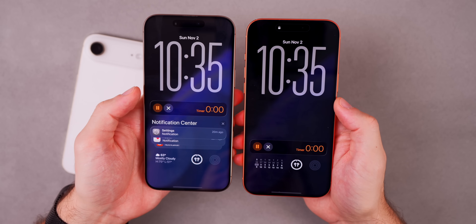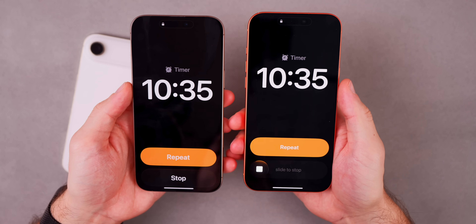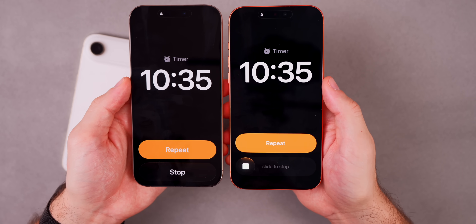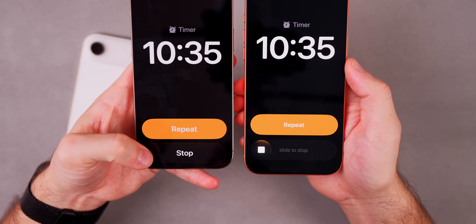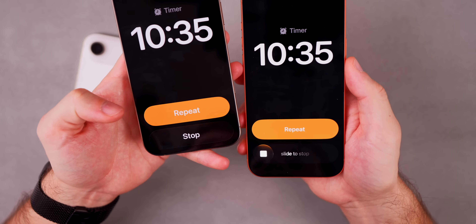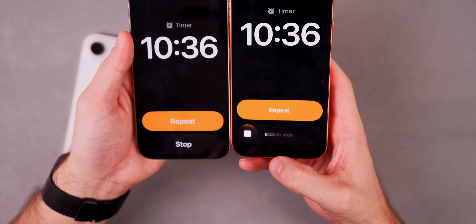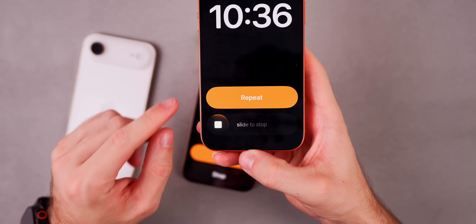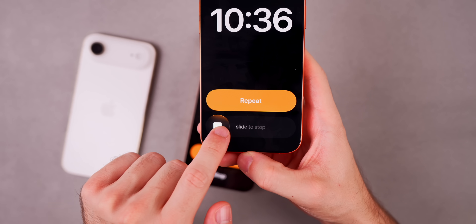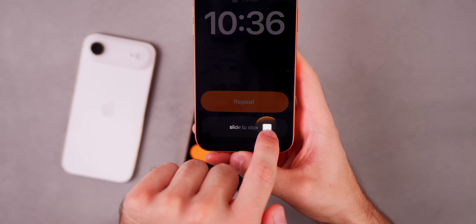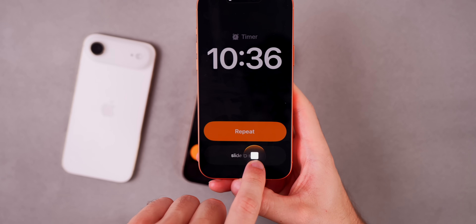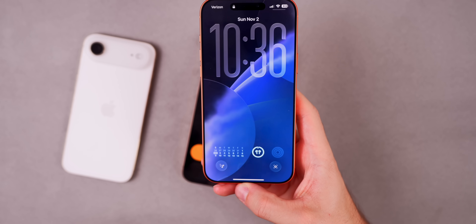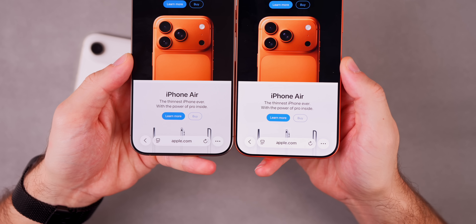There's a brand new way to stop alarms in iOS 26.1. On the lock screen, comparing iOS 26.0 on the left and 26.1 on the right, instead of a very large stop button that was easy to accidentally tap, there's now a slider that says Slide to Stop with a small square stop button to the left. You have to slide it over to stop, and you can see things get darker as you get close to the end.